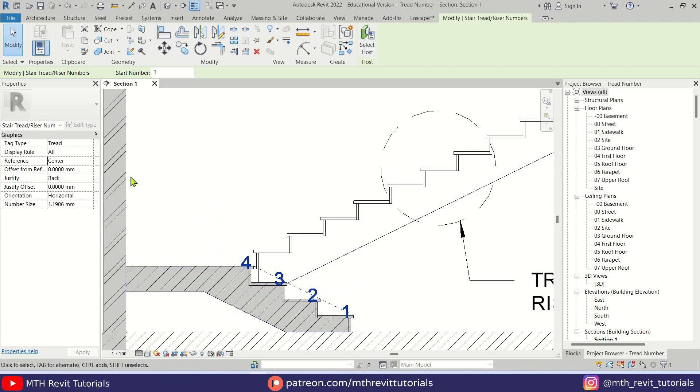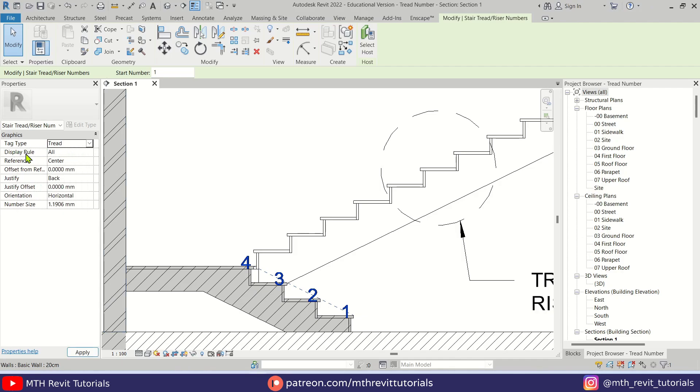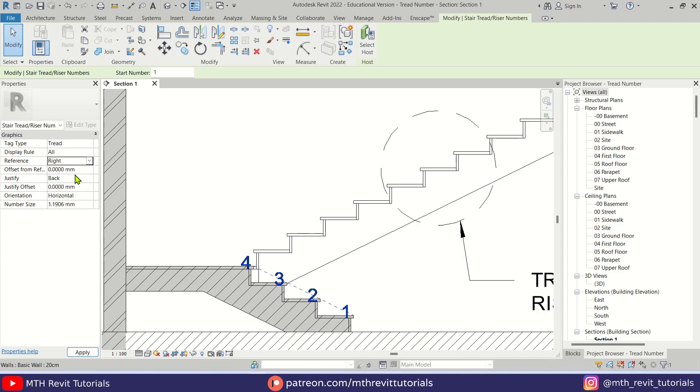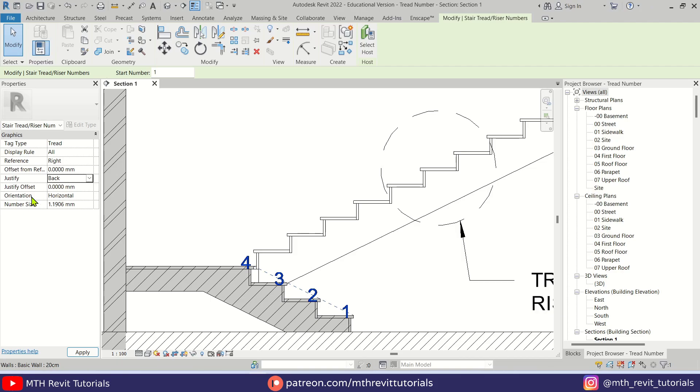First, make sure tag type is Tread and display rule should be All and reference should be Right. And then we have Justify - it should be Back. And we have the other settings.